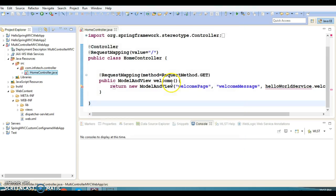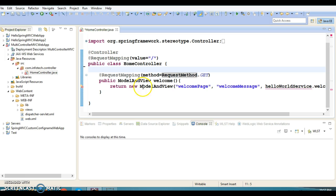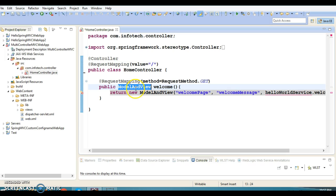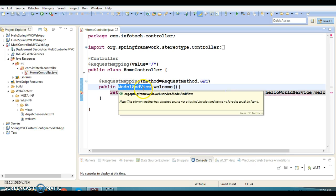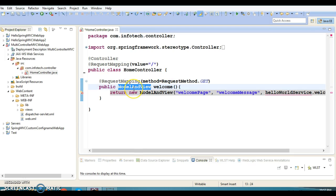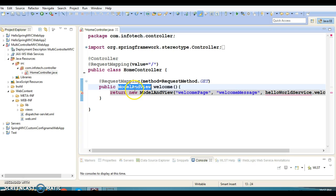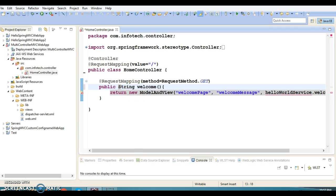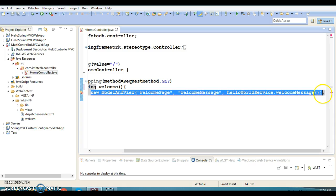As shown in the previous video tutorial, we had written some request handler methods inside the controller with the return type of ModelAndView. But it doesn't mean we always have to specify ModelAndView as the return type. You can have more than one request handler method within a single controller, and the return type can be either String or ModelAndView. Here I'm going to specify the return type as String.